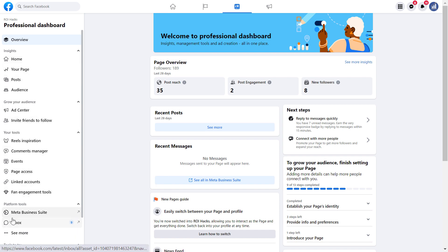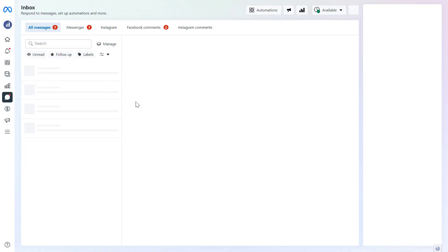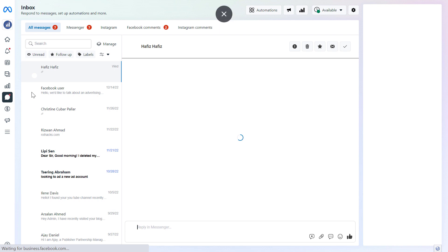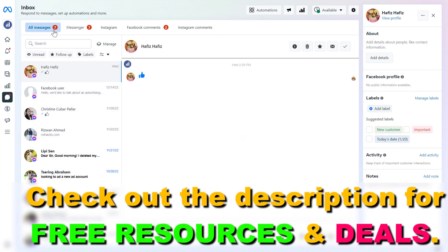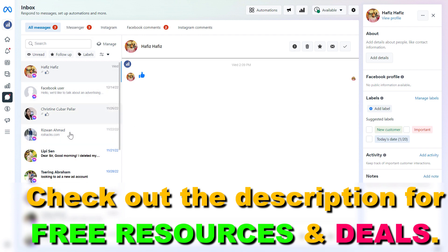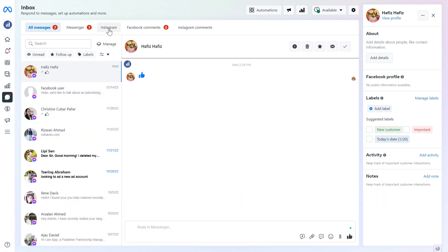And now this will take us to Meta Business Suite where we can message customers who have contacted us. As you can see, you cannot only message your Facebook page visitors who have contacted you, but you can also reply to Instagram direct messages.